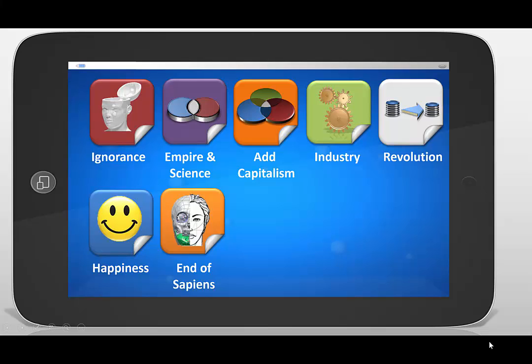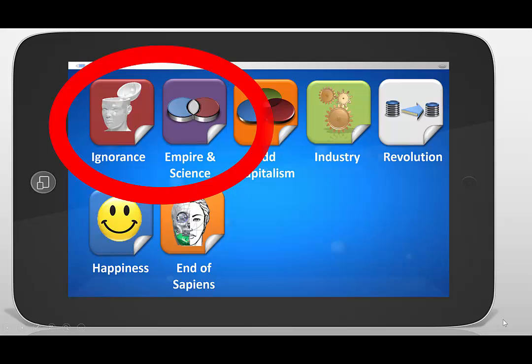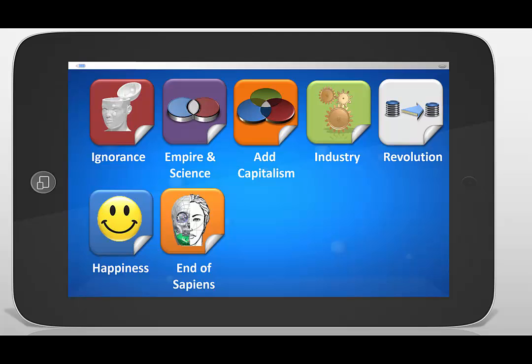What we're going to do here is talk about the last section of Harari's book on the scientific revolution. In this video, we're going to focus on the first two parts of that: one is on ignorance, and the other is on empire and science.